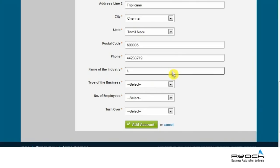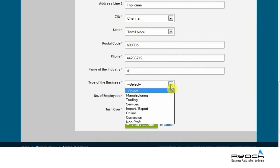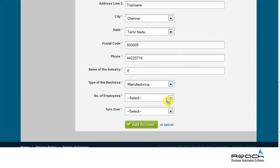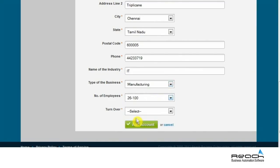Enter the name of the industry, business type, total number of workforce from the given option tab, and turnover.